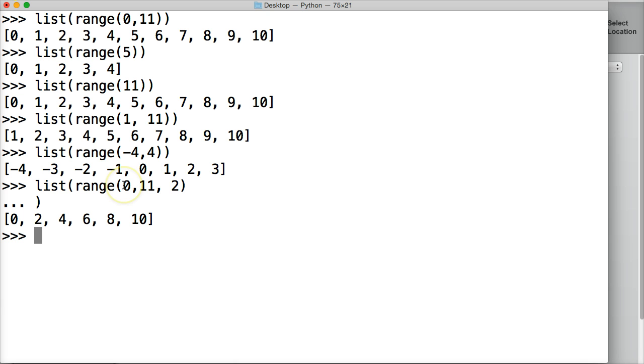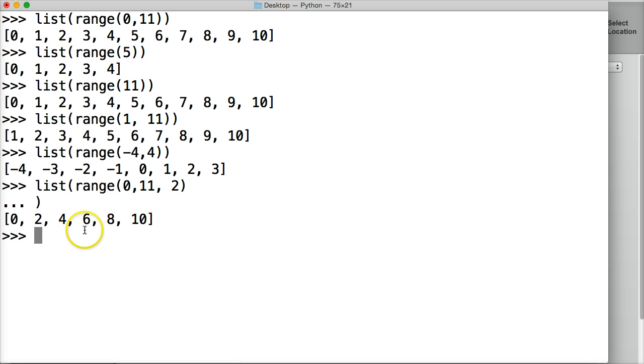Basically we're saying give us a range of 0 to 11, so then it counts by 2. So it goes 0, 2, 4, 6, 8, 10, counting by 2. We can do the same thing.